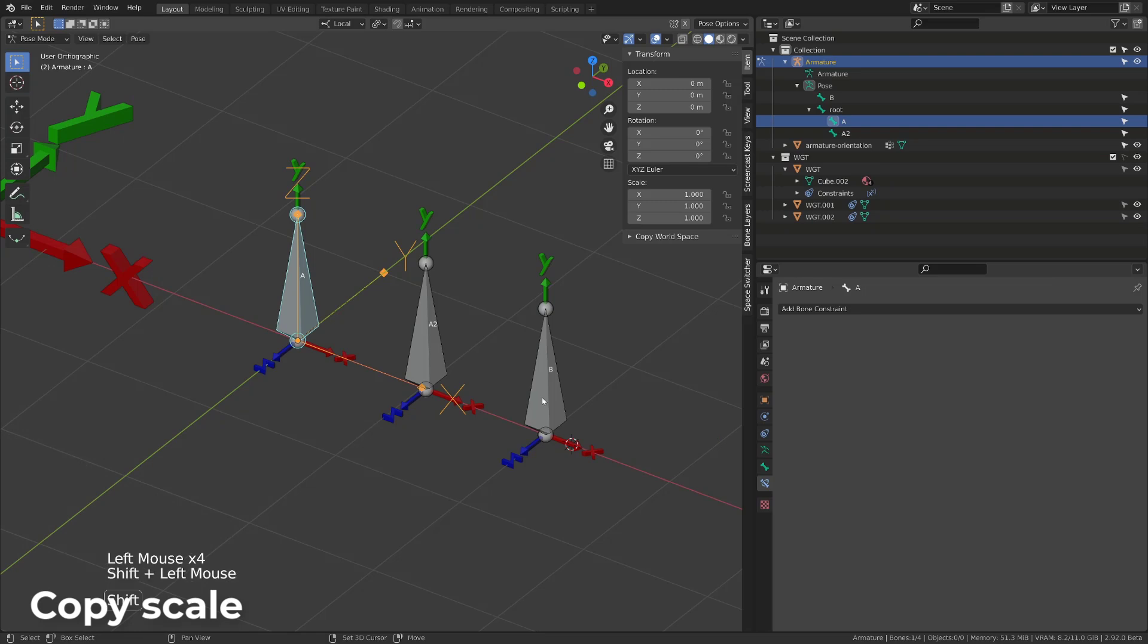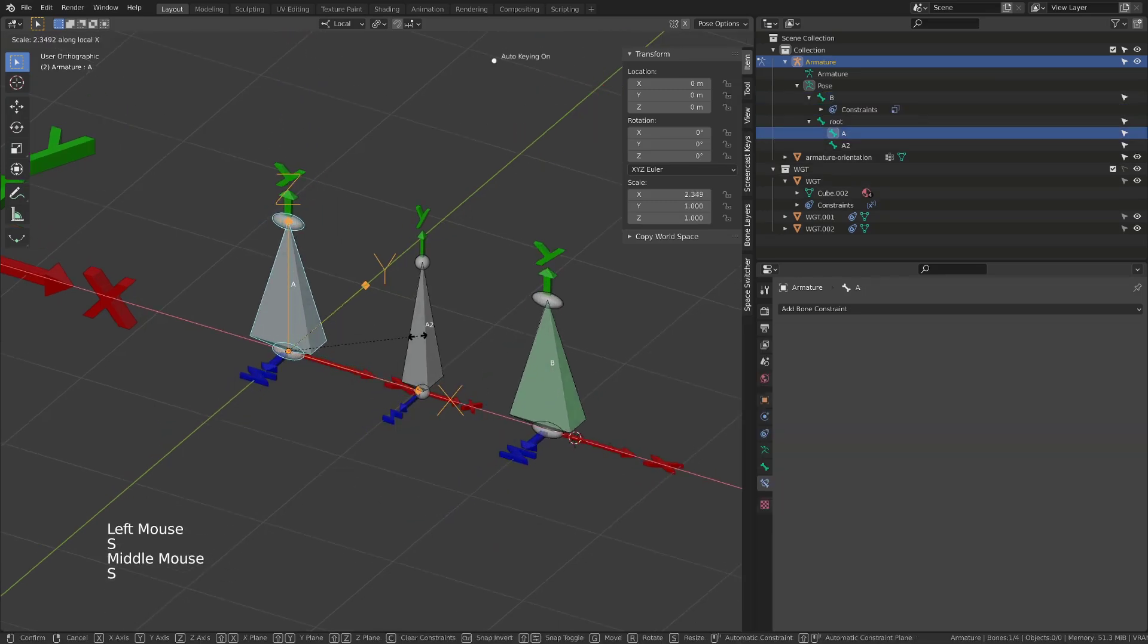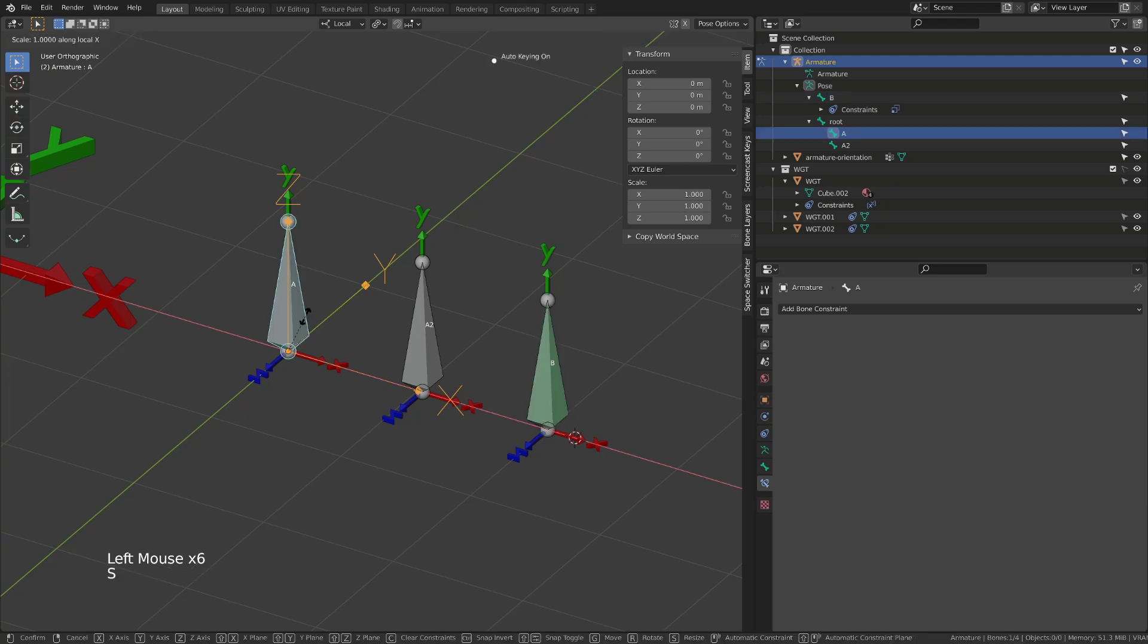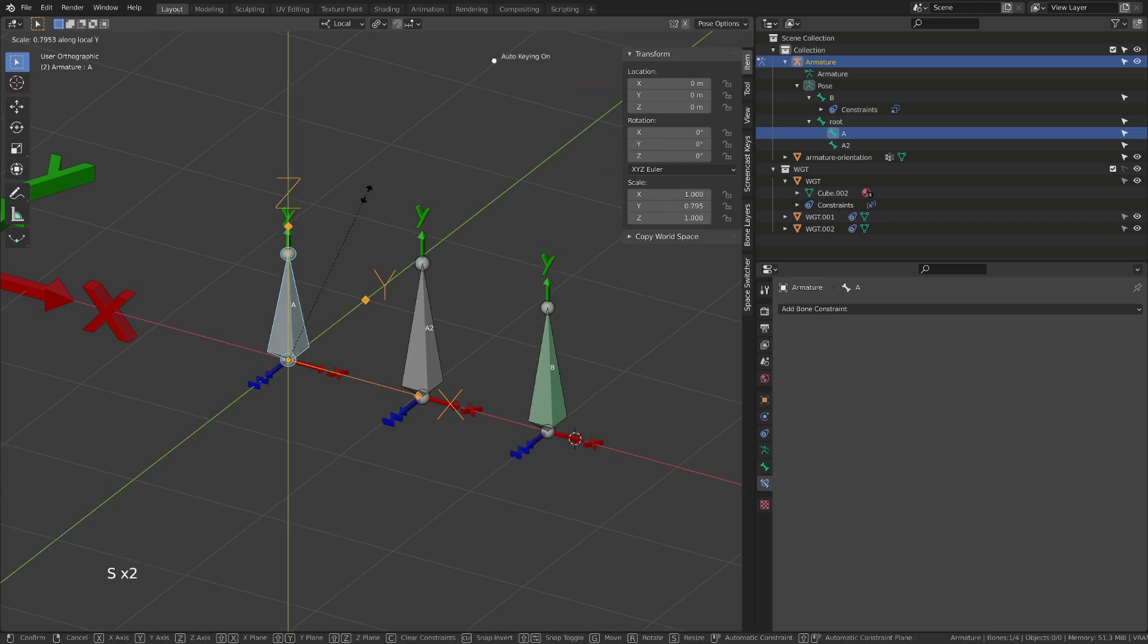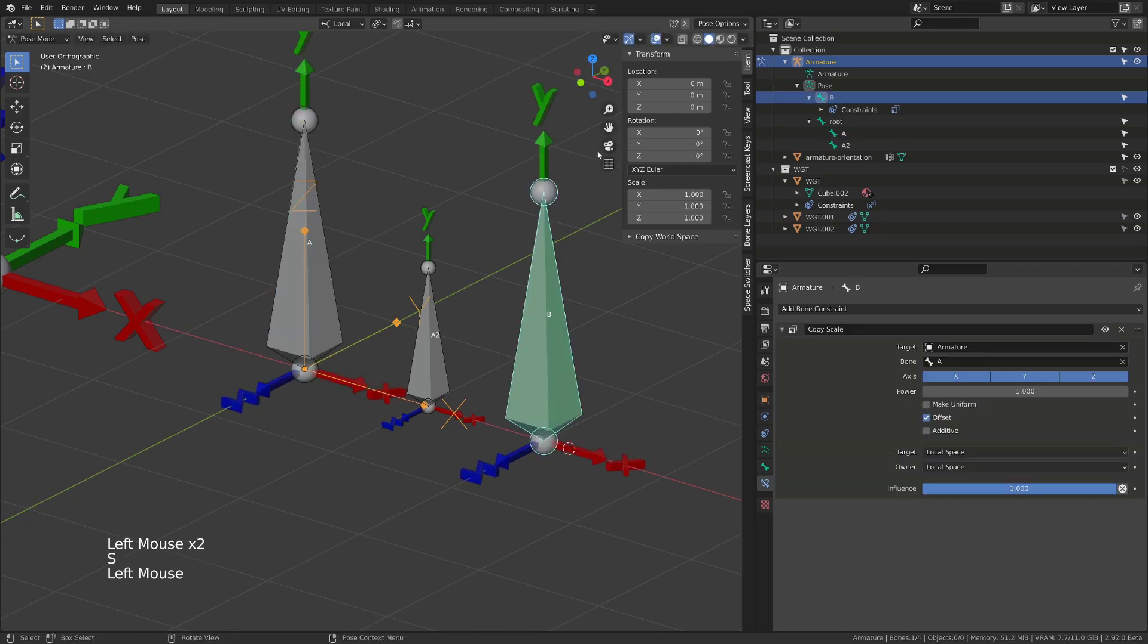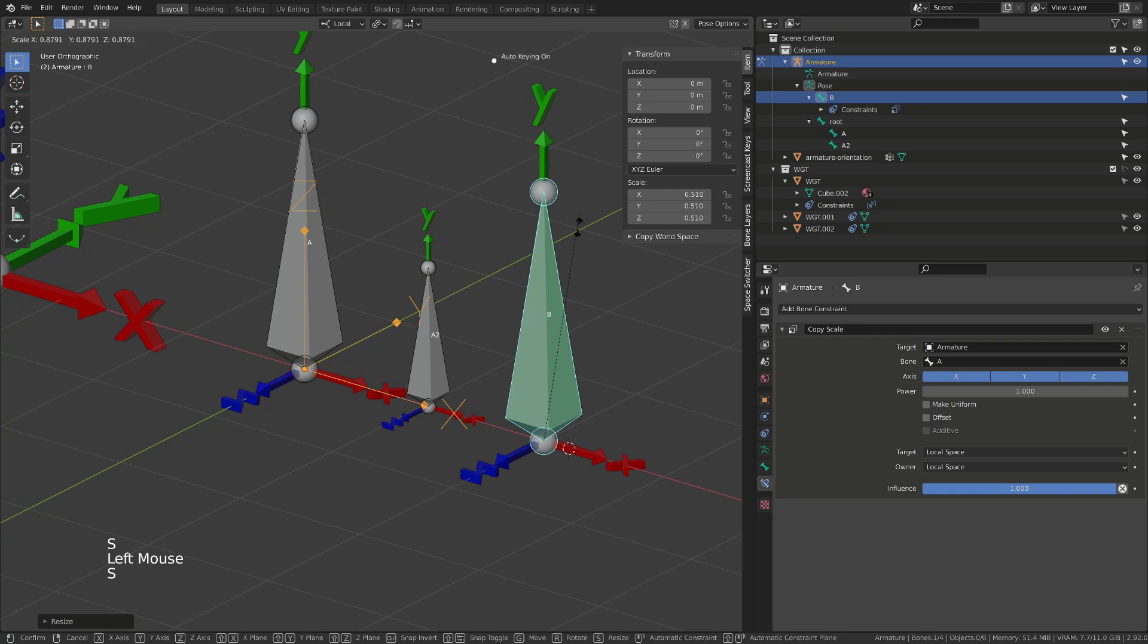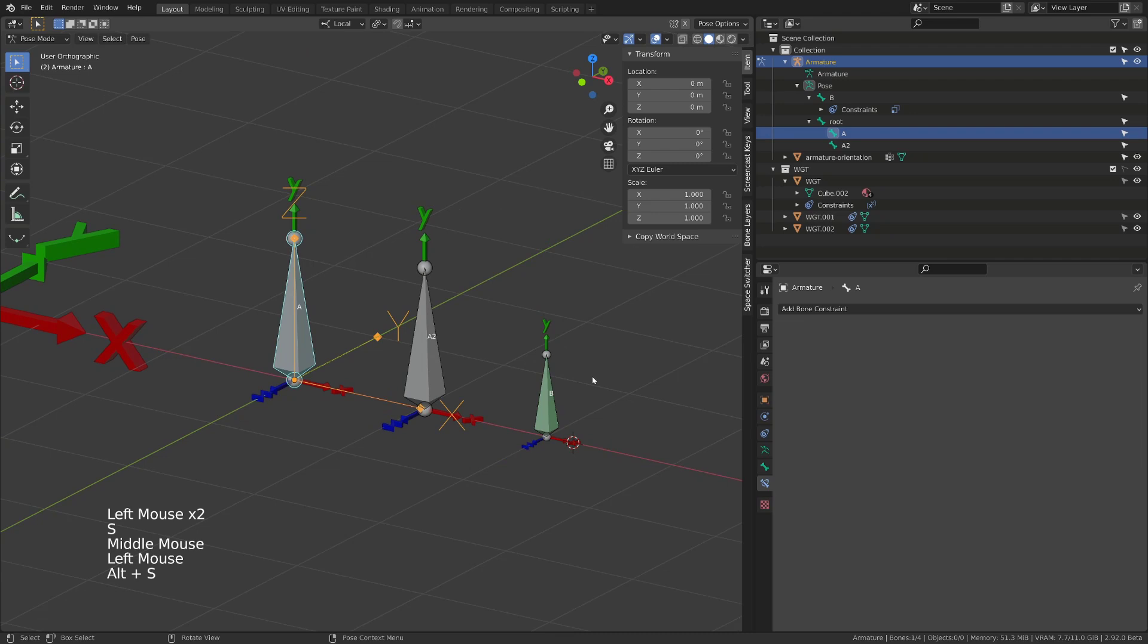The copy scale constraint has now a make uniform option. Whether you scale the target in a non-uniform matter, the other bone will be scaled on all its axis, trying to match the volume of the target bone. The offset option allows you to scale the owner of the constraint on top of the current constraint, as in Blender 2.8.